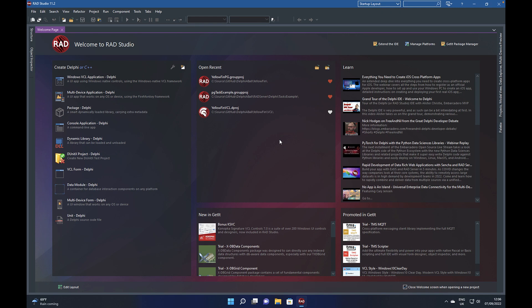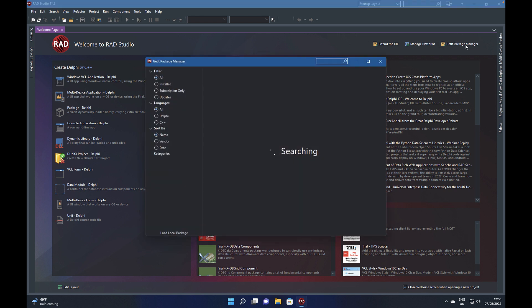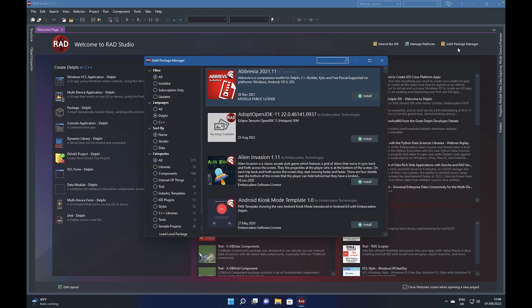One of the exciting new features in RAD Studio 11.2 is the ability to install packages offline. So if you open up the GetIt Package Manager, this is what you'd normally see when you're in an online environment with all the packages available, and from here you can install them.